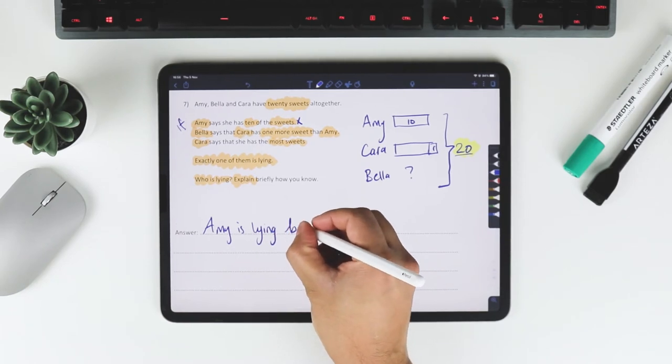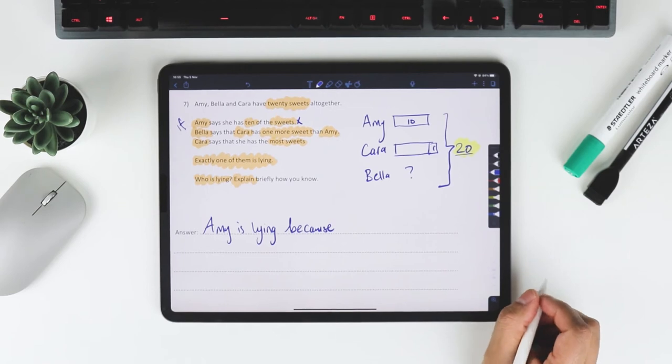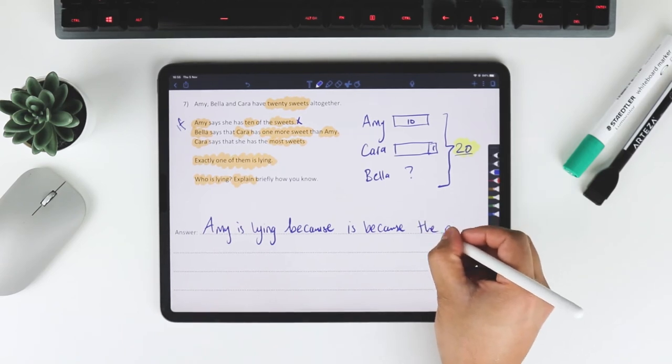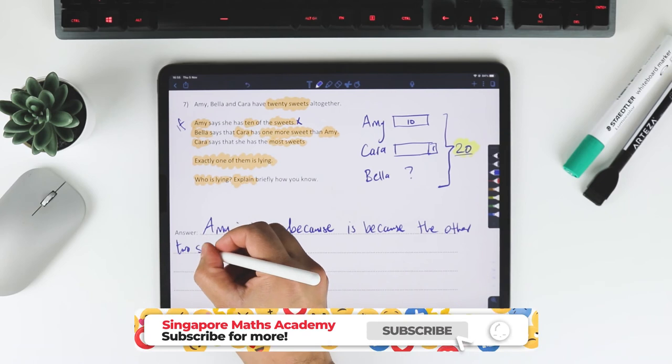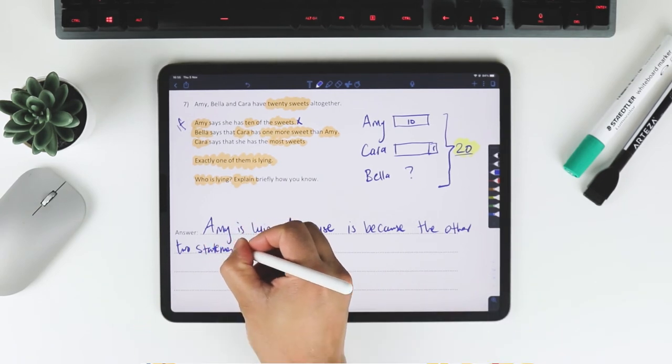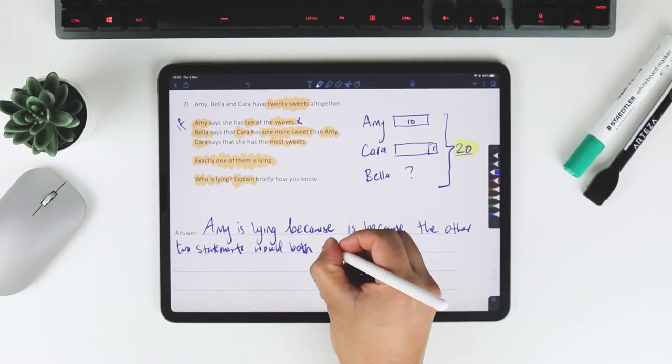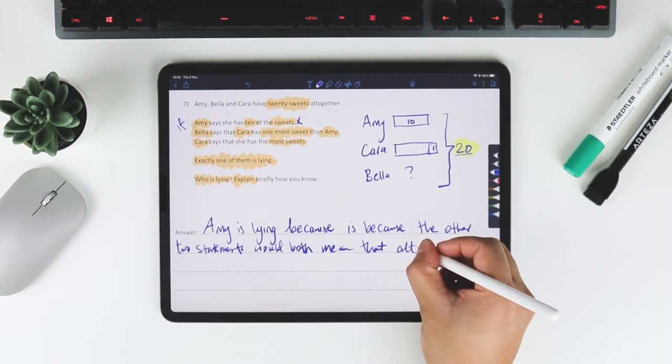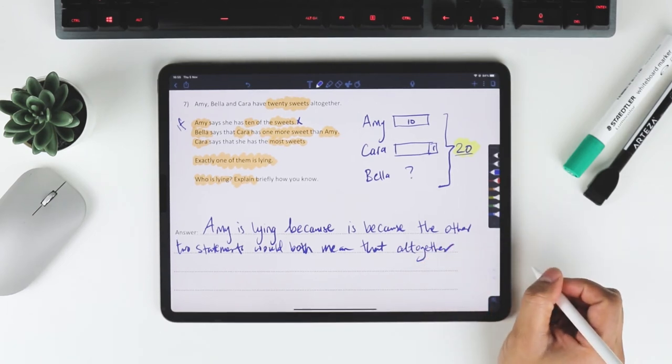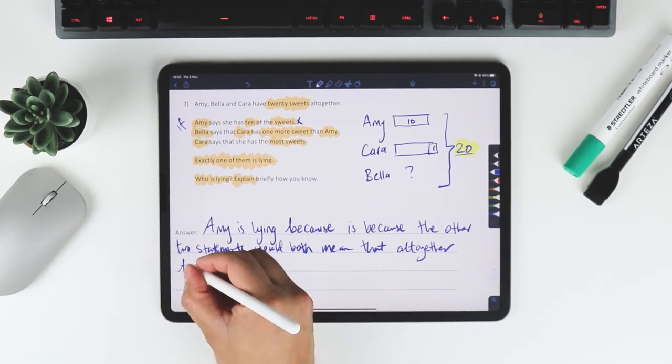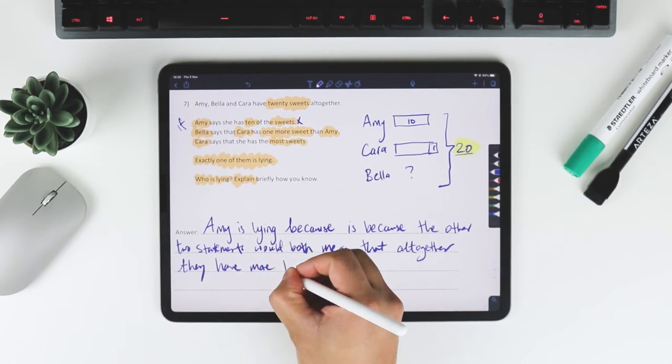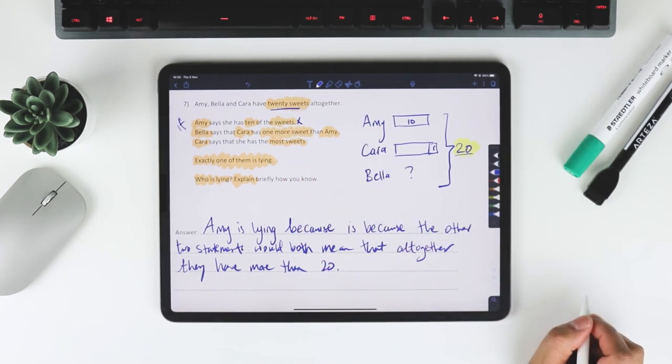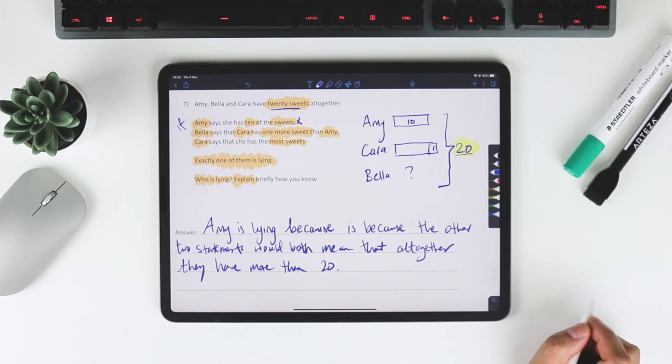And the reason why she's lying is because the other two statements would both mean that altogether they have more than 20. Which in this case, they can only have a total of 20. Which means that Amy must be the one that's lying because only one of the statements can be false, not both of the statements.